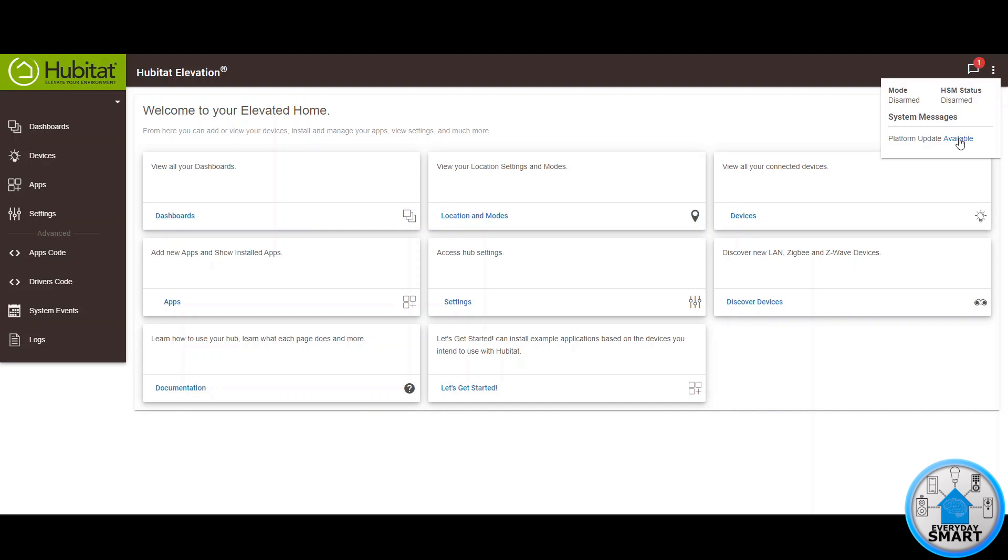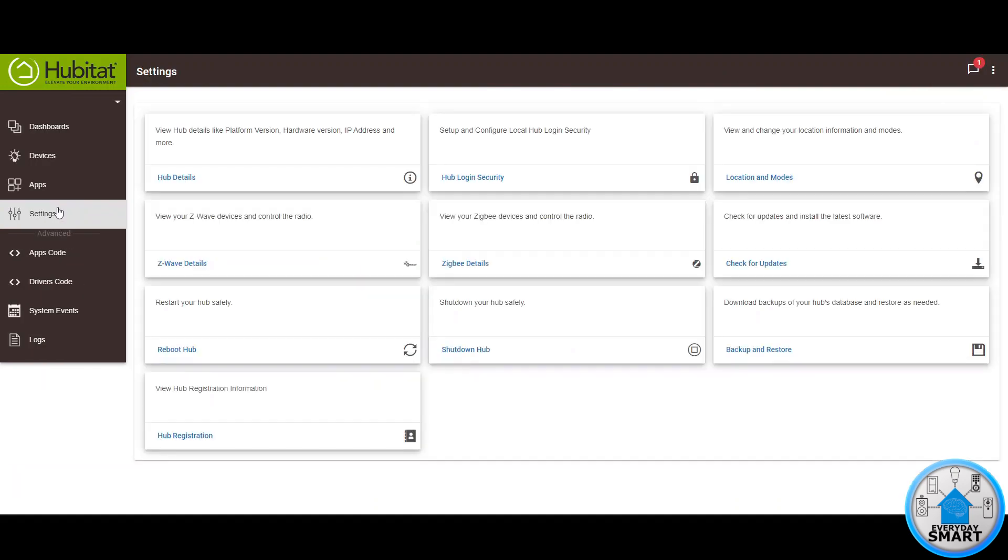But before we do that it is good to reboot your hub before updating your firmware so let's go first into the settings option.